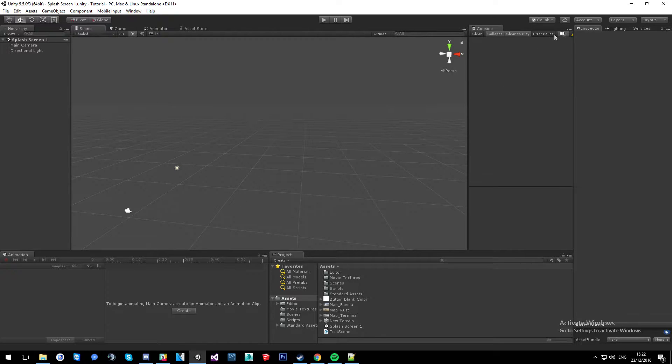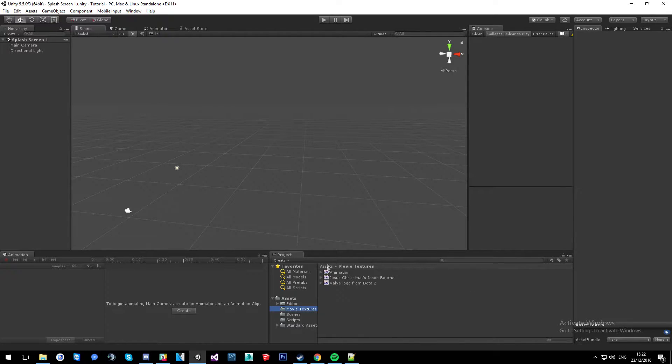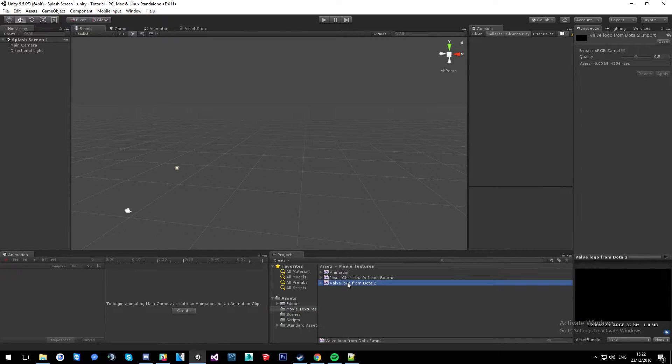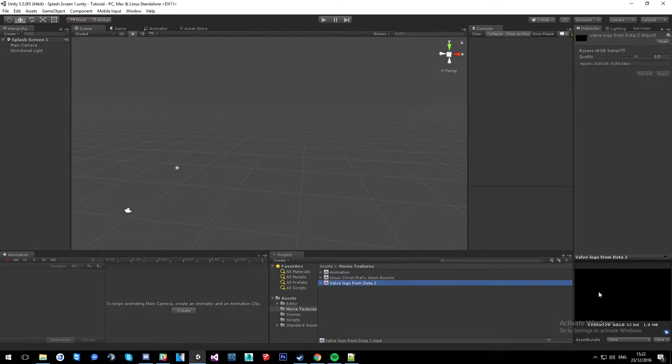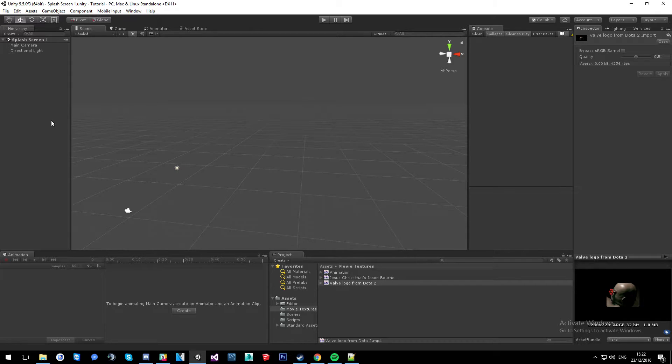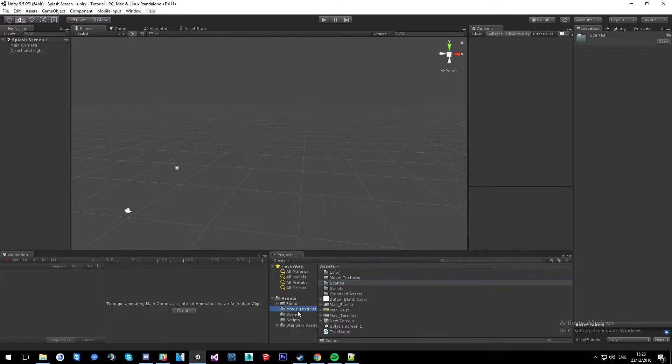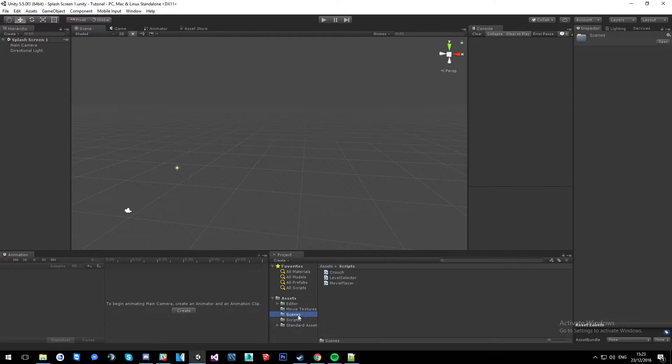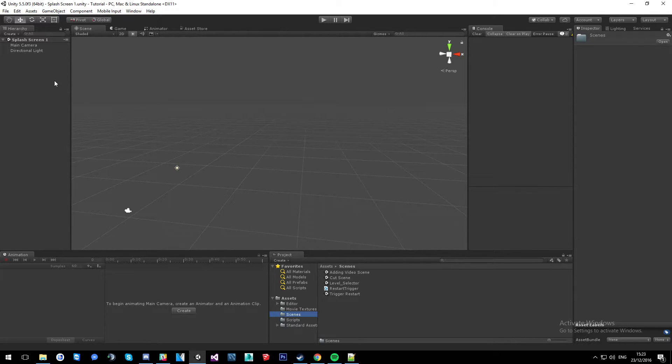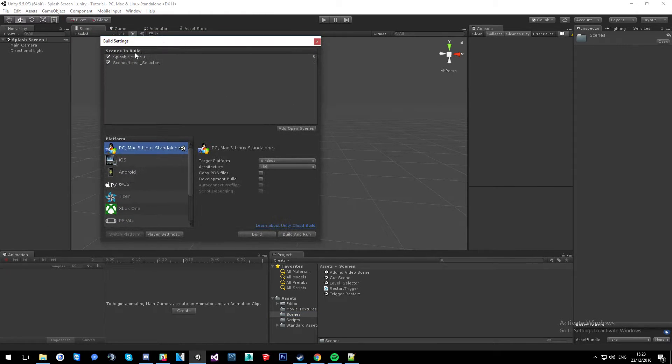Today we're going to do a splash screen for your game. So what I've done is I got a movie texture of a Valve logo from Dota 2. It's basically that logo and that's what we're going to be displaying. Then we're going to go to our scenes, to our level selector scene. Check my build settings, we'll go over this in a few minutes.